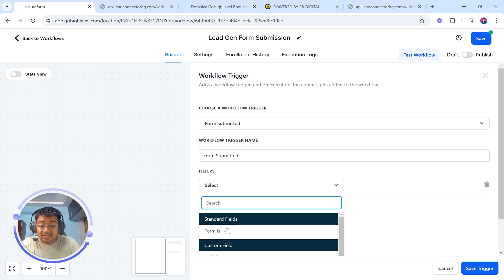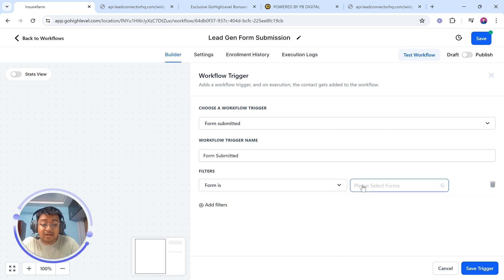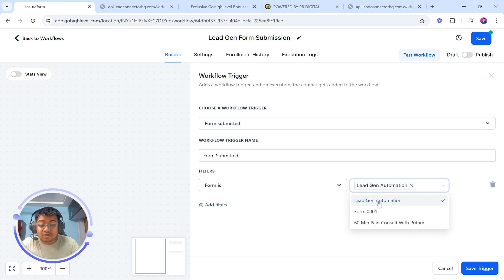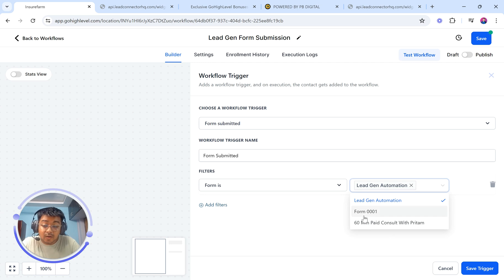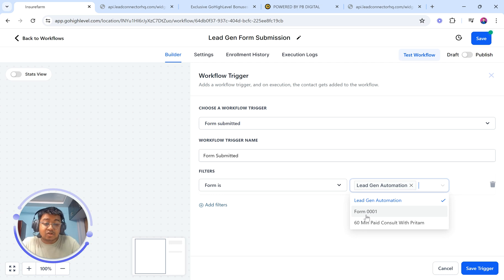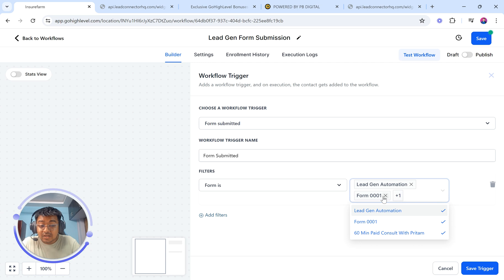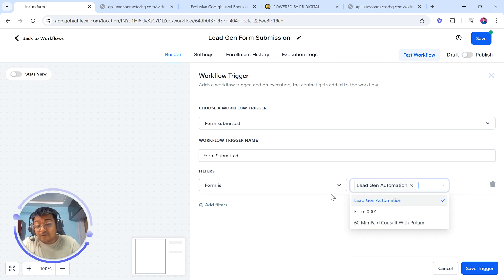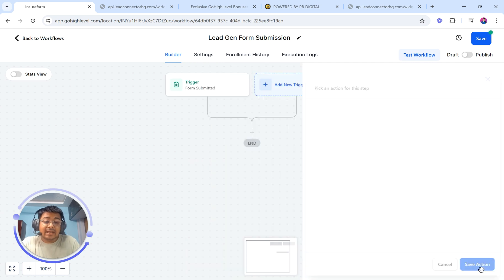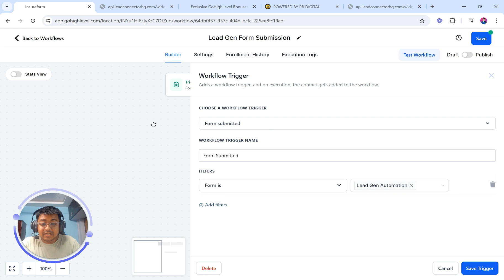Here we're going to click on 'Add Filters'. The reason I want to add a filter is very clear — I don't want all the forms inside my Go High Level account to activate this automation whenever somebody opts in. I want a specific form to get activated so that this specific automation proceeds forward. We're going to click on Add Filters and select the form. Here it's going to be 'Form Is' and then we select which form — we just created this Lead Gen Automation form. If we don't give a filter, it will trigger for all forms, which can create a lot of issues. So I'm going to add that filter and save it.